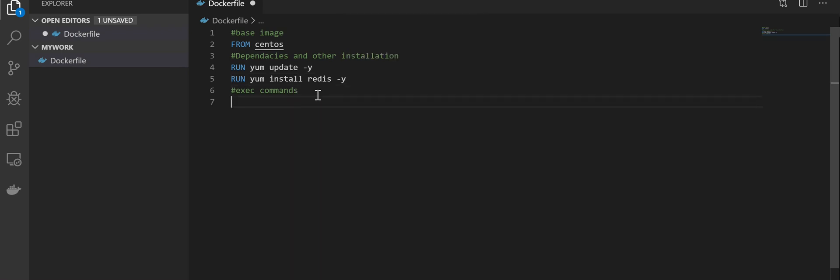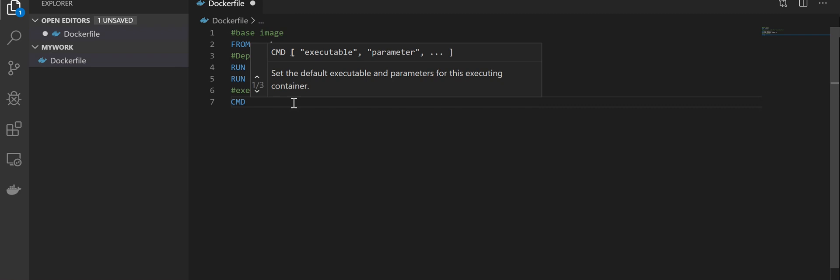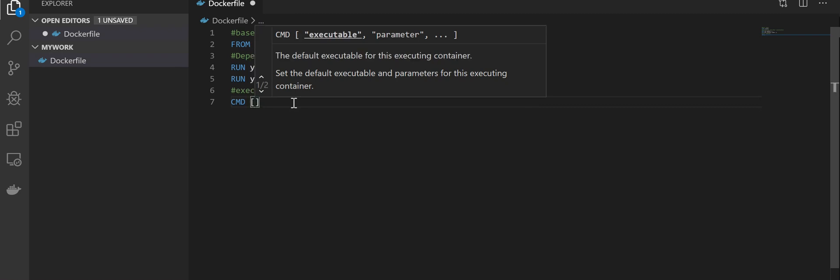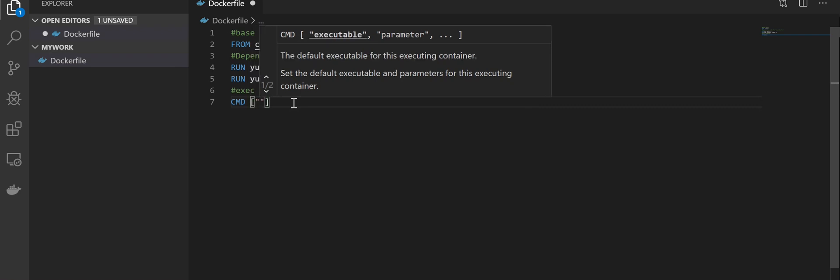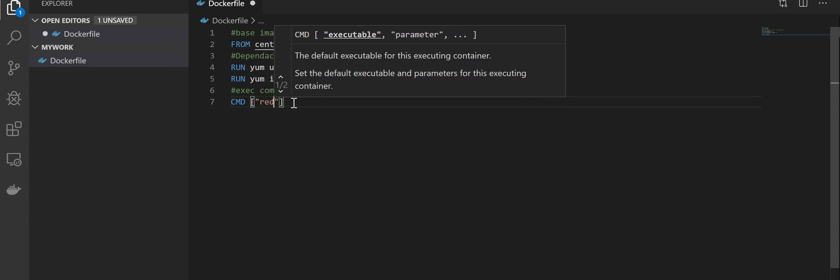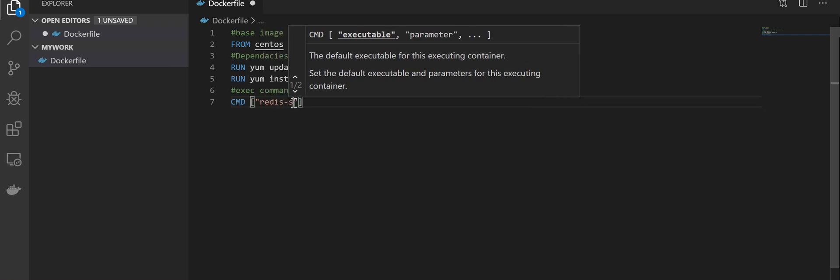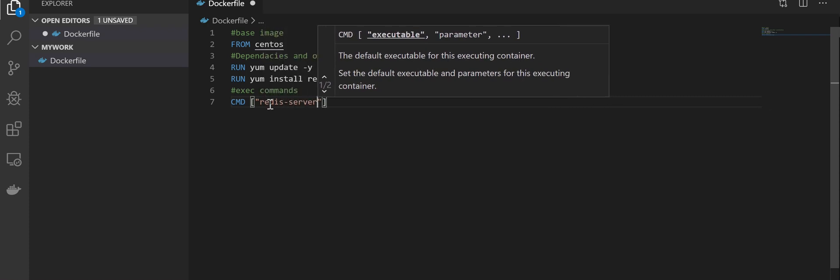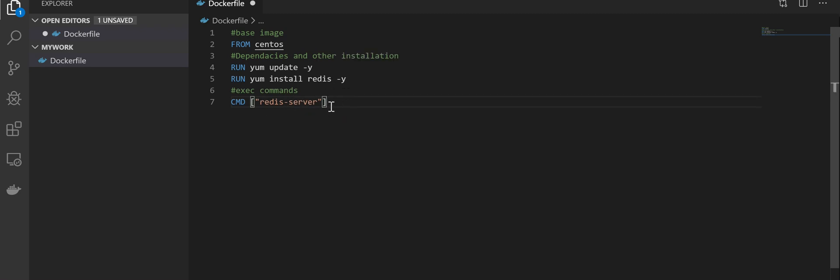Finally, the command that I want to execute after I have updated CentOS and installed Redis is to run Redis. So I have to put CMD, the command I want to run in square brackets with double quotes: redis-server. This command redis-server is the command to run the server itself of Redis. If you are in a Linux server and Redis is already installed, it will run as a server. After this, I'll save it.